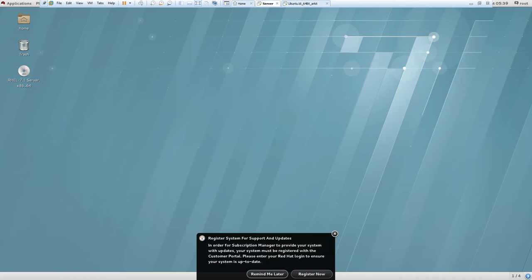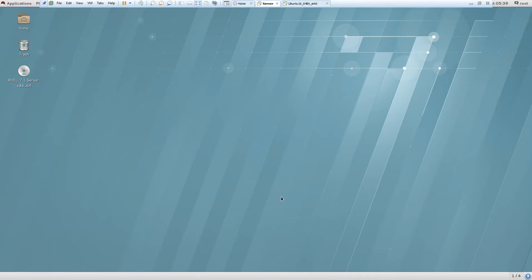Hello, welcome to the Shell Scripting Tutorial. This is the 20th video session in this series. My name is Ravi, and in this session we are going to talk about the GUI mode of operating systems.